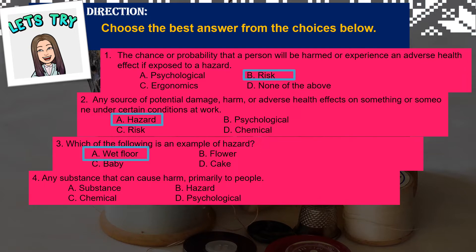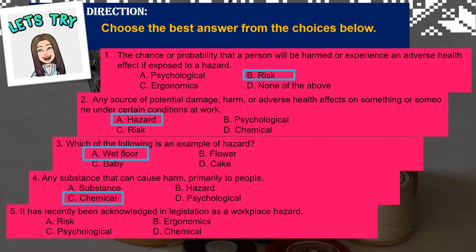Number 4: any substance that can cause harm primarily to people — a) substance, b) hazard, c) chemical, d) psychological. The correct answer is letter C. Number 5: it has recently been acknowledged in legislation as a workplace hazard — a) risk, b) ergonomics, c) psychological, d) chemical. The correct answer is letter C — psychological hazard.